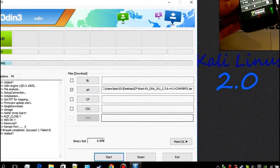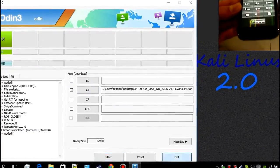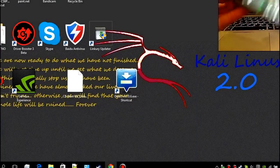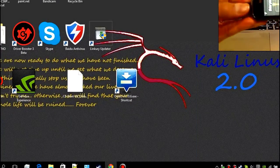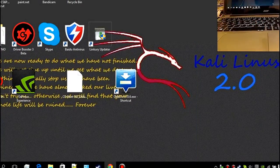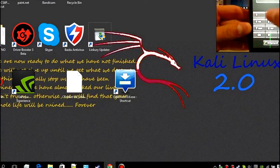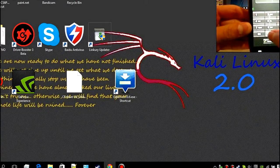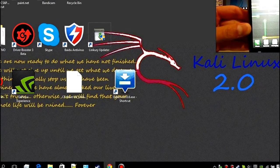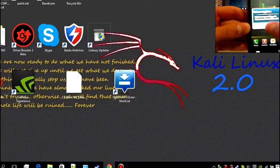That's done. We can now exit Odin and unplug the cable. Go into the phone and put in your special code.